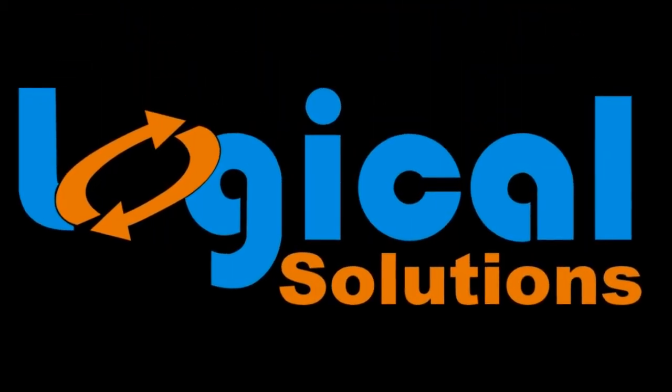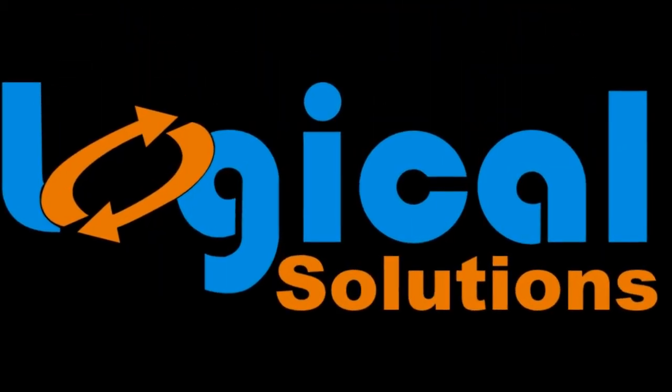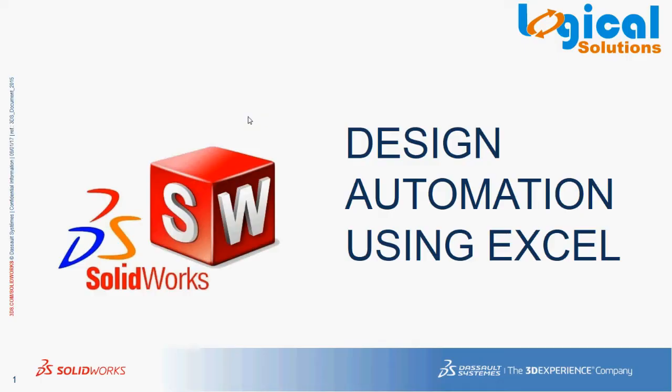Hi, welcome to Logical Solutions Online Tutorials. In this tutorial, we will see one of the effective ways to perform design automation in SOLIDWORKS.